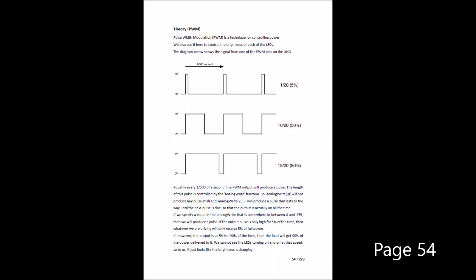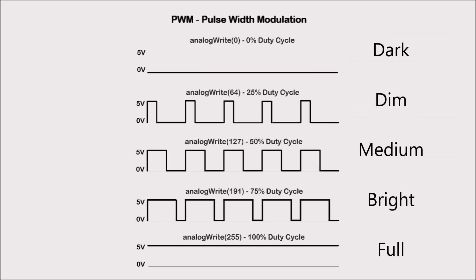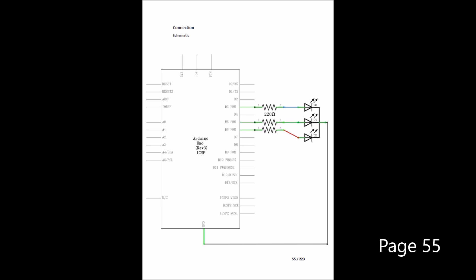Pulse width modulation is a technique to control power, but it also has the effect of controlling brightness. As you see from page 54, or this diagram, if we limit the amount of time a pulse is sent to an LED, it tricks your eyes into seeing different levels of brightness. We define those levels in Arduino from 0 to 255, with 0 being no light and 255 being the brightest.